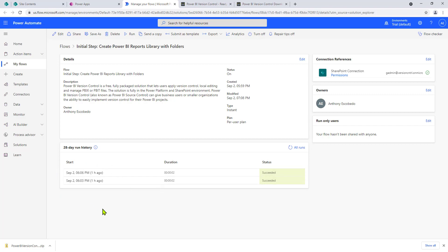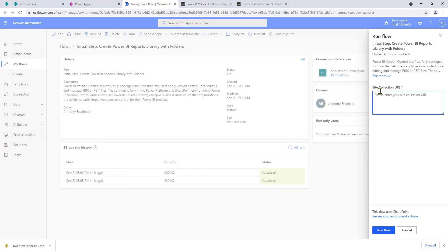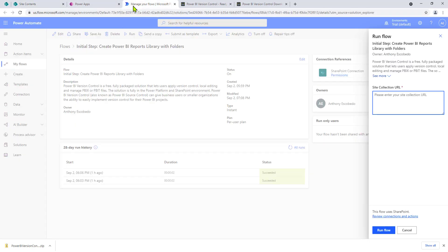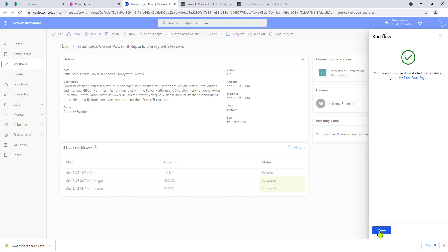I ran this earlier today, just giving a little test before the demo. I'm going to go ahead and click on run. What it's going to do is ask for your site collection URL — that being where you want to create this document library, where the reports are going to be stored. Let's go ahead and grab that URL. I'm going to grab this URL here, which is going to be my site collection where I want to create the document library to store my Power BI reports. Let's navigate back to Power Automate, navigate to the input box, and paste that in. The site collection URL is there — I'm going to click run flow, then click done.